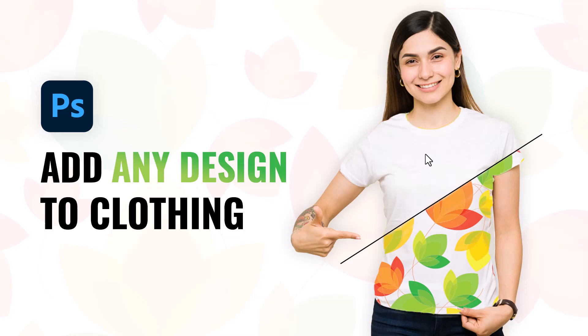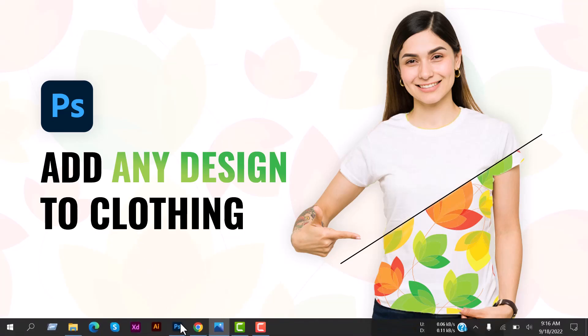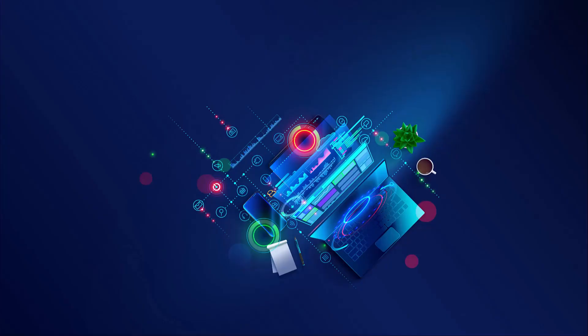Hey what's up everybody, Tanvir Oppen here. Hope you guys are all doing well. Today I'm back with a new video again. We are going to learn how to add any design or pattern to clothing, so let's jump into Photoshop.